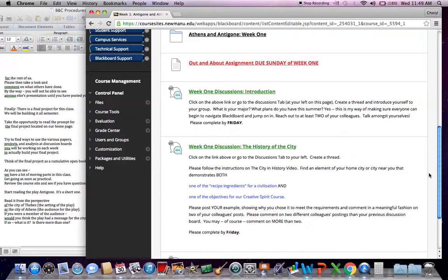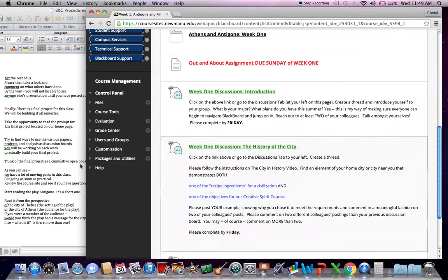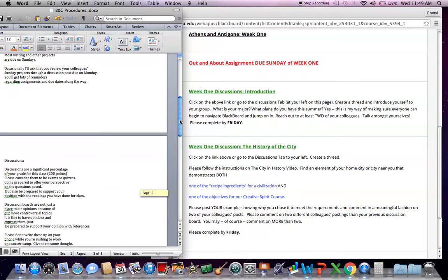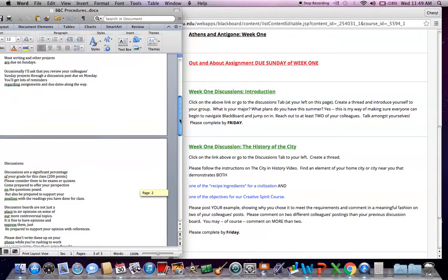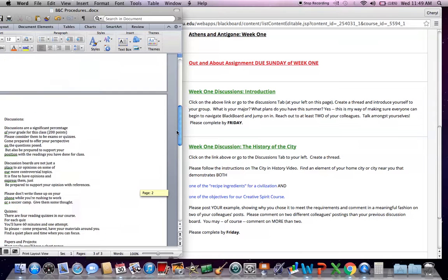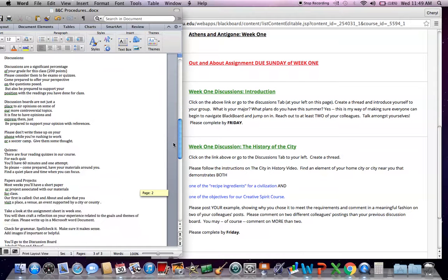You don't have to wait for Friday to turn in discussions and quizzes. You don't have to wait for Sunday to turn in projects and papers. That's fine. But these will be our hard and fast deadlines.